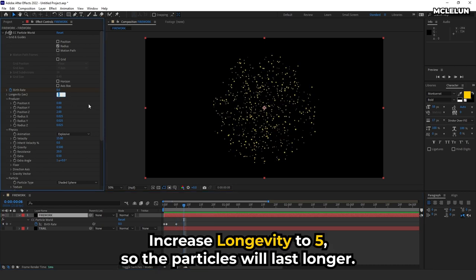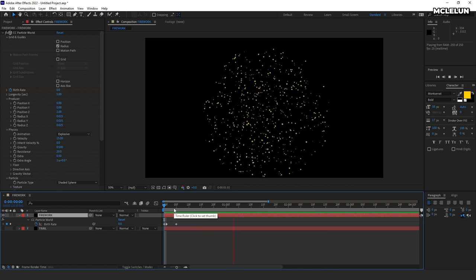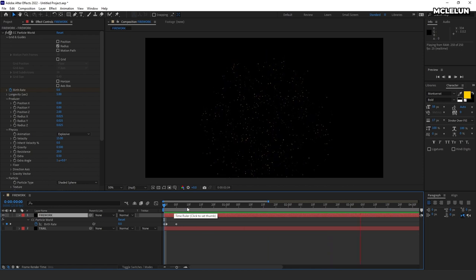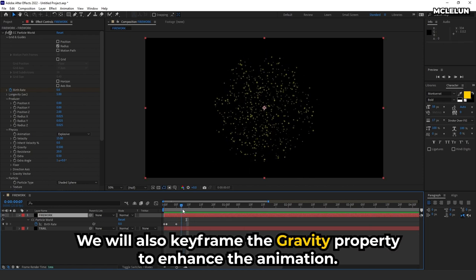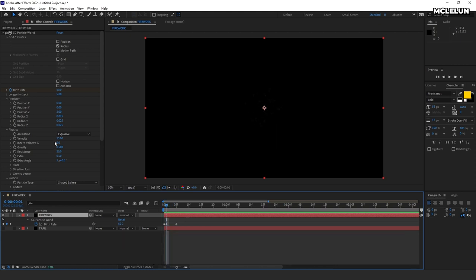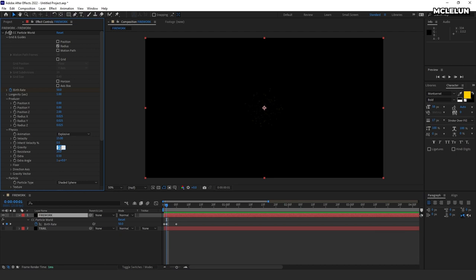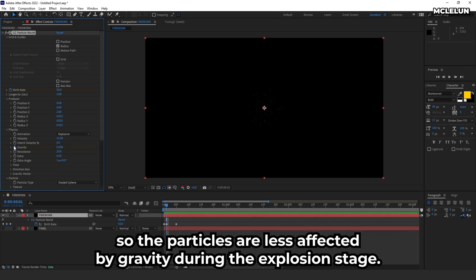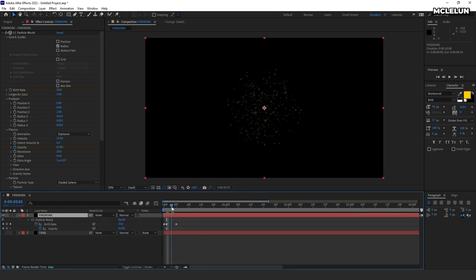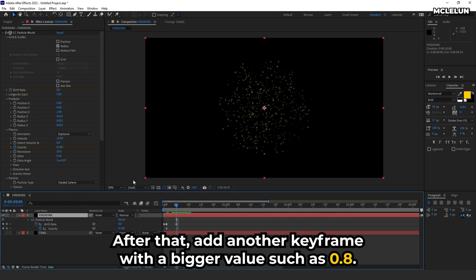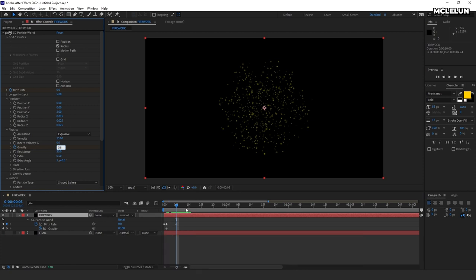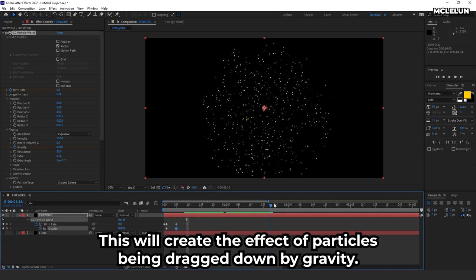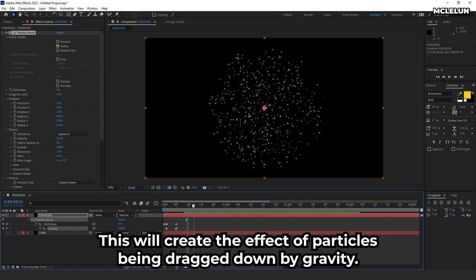Increase longevity to 5 so the particles will last longer. We will also keyframe the gravity property to enhance the animation. Create the first keyframe with a value of 0.1, so the particles are less affected by gravity during the explosion stage. After that, add another keyframe with a bigger value such as 0.8. This will create the effect of particles being dragged down by gravity.